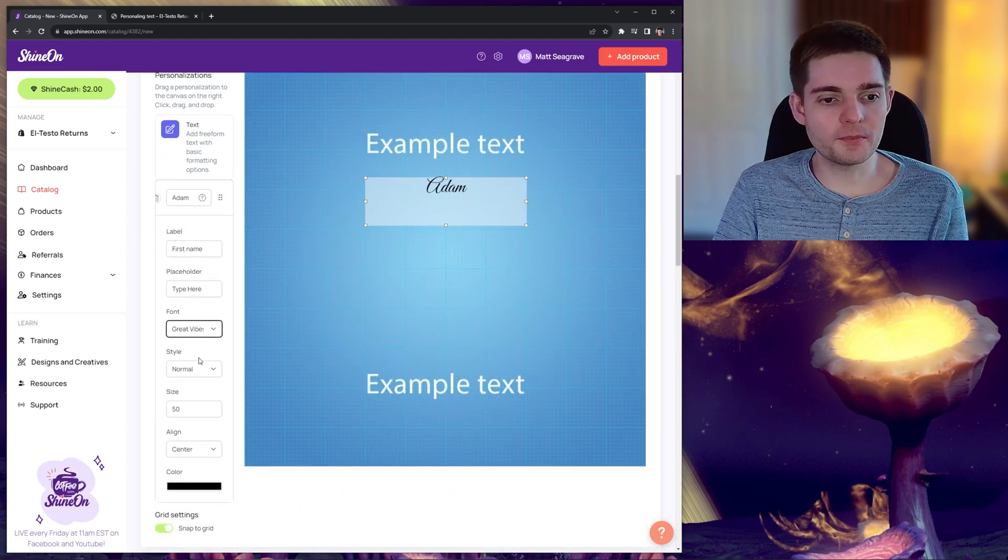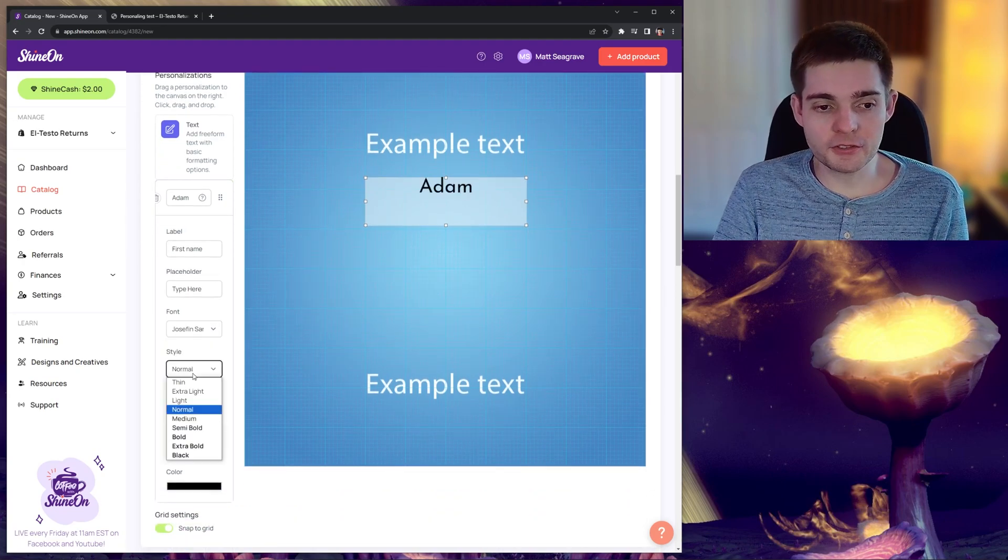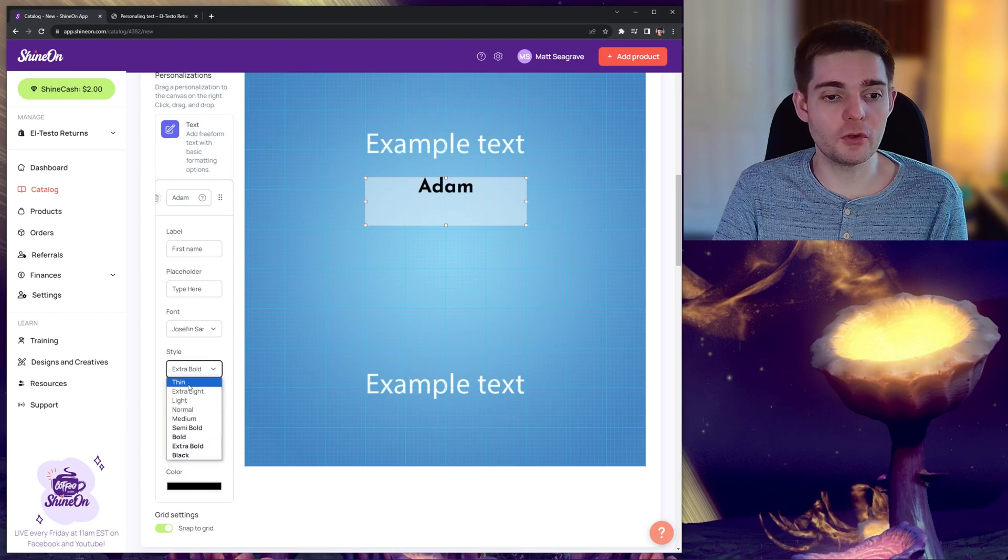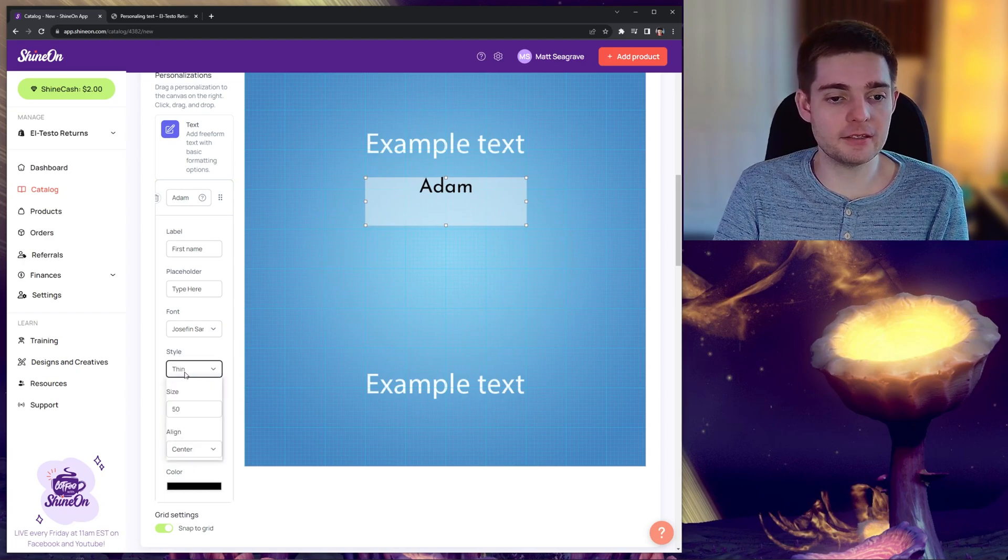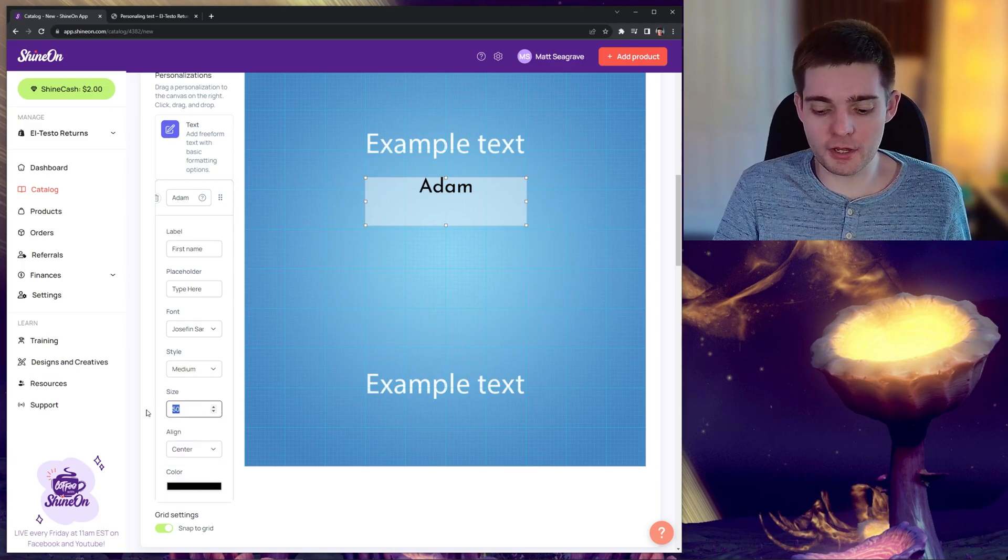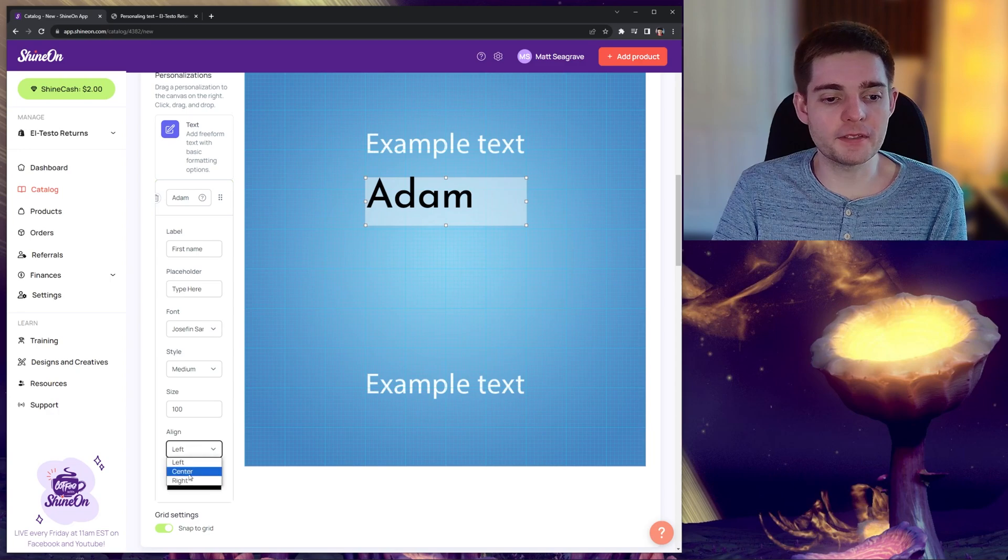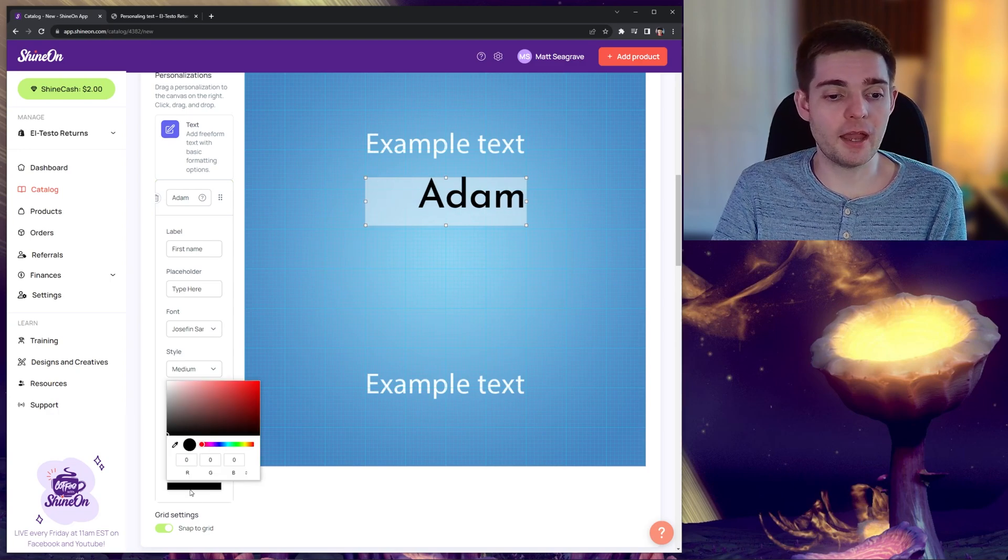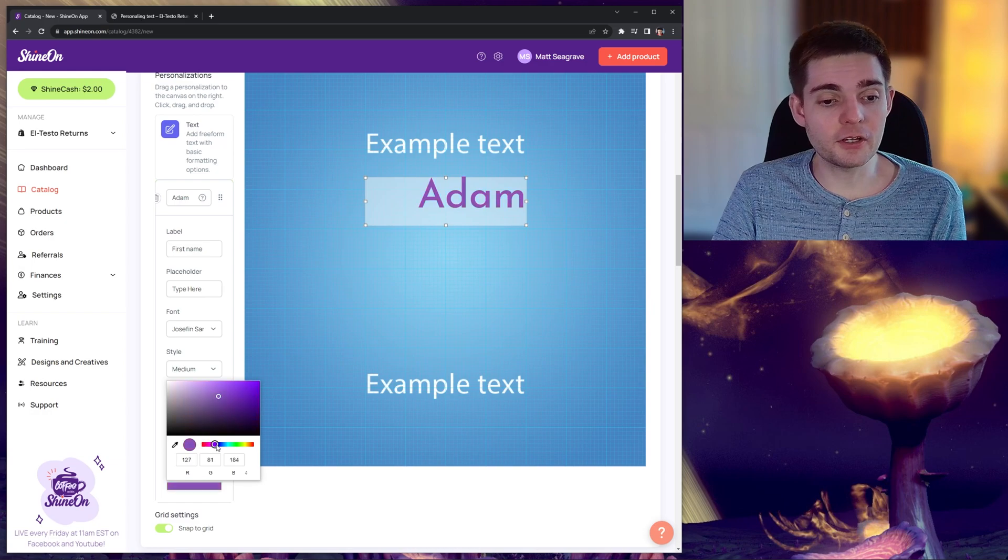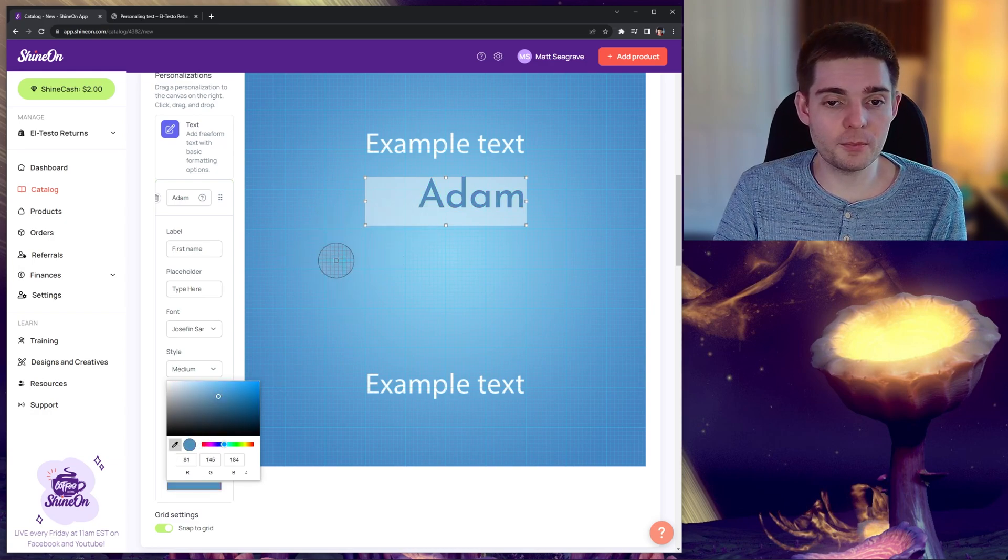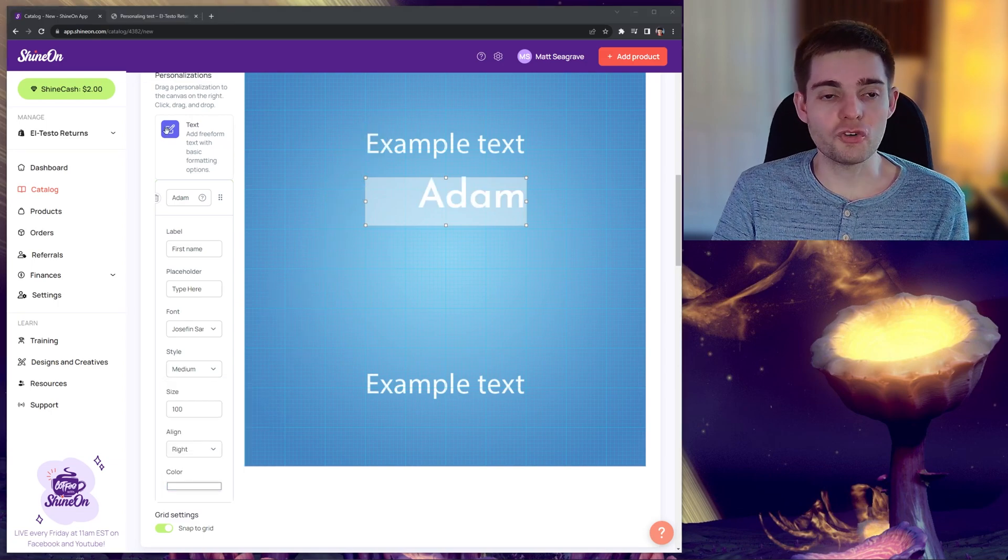Clicking the font drop down will allow you to configure the various different fonts for this box. Clicking the style will allow you to change the weight. So we can go for a bold or a thin style of font. The size will change the font size. The alignment will change the alignment of the text within the box. And then finally, we have the color. You can obviously configure the color as you see fit, but there's also a handy little eyedropper tool if you wish to configure your color specifically to your artwork.